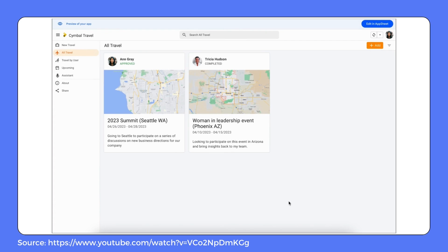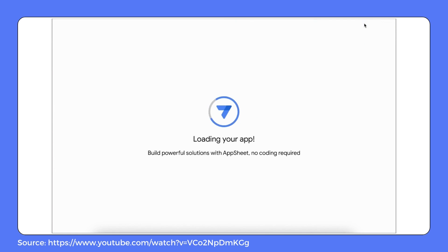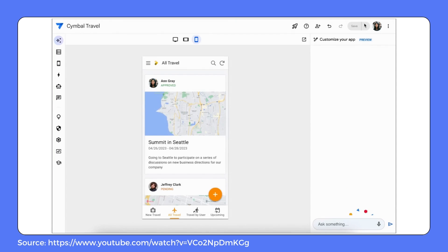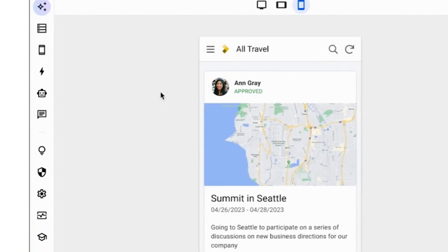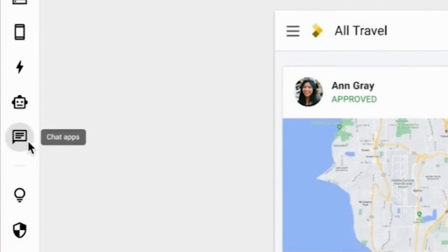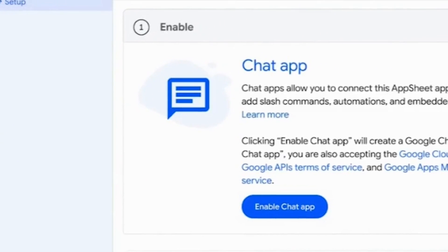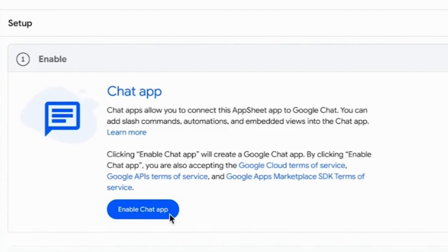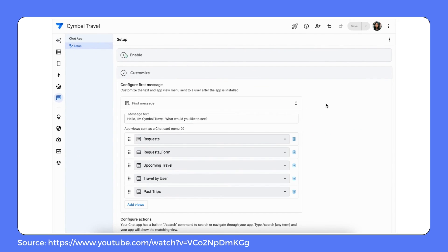Fast forward a few weeks — while Ann is going through her company's intranet for a specific form, an idea strikes her. She goes back to the editor and enables Symbol Travel as a chat app for her domain's internal spaces. This makes it feasible for Ann's colleagues to add Symbol Travel to their Google Chat spaces, group chats, or even private conversations.